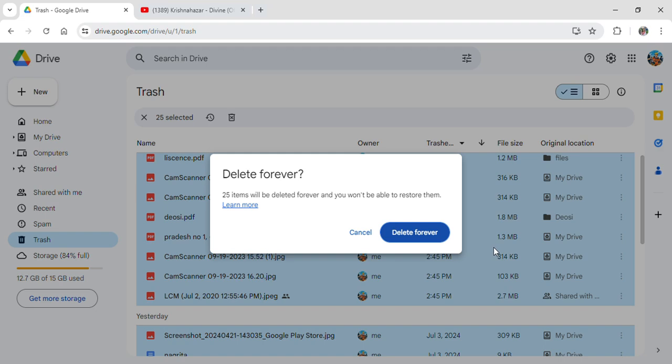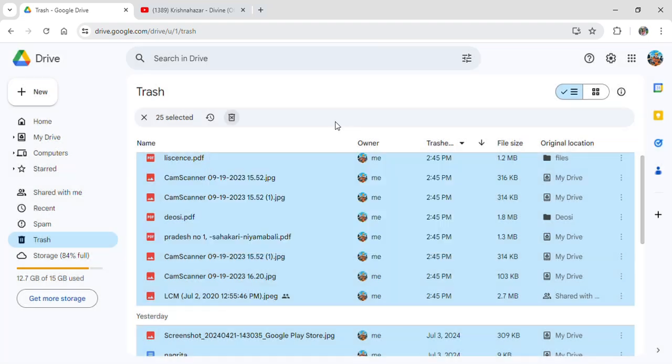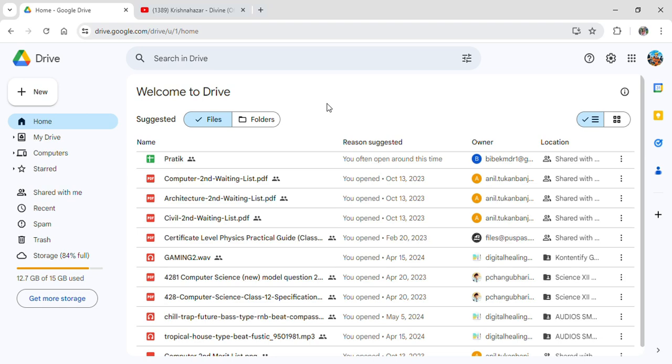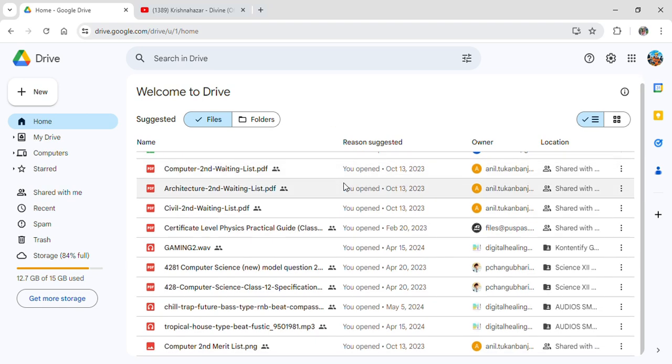But make sure you are only deleting all of the items that is unnecessary to you. If you delete it from here there will be no ways to recover and restore it. And that is how you will be able to restore your photos memory or storage in your Google Drive.